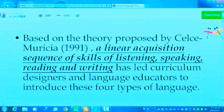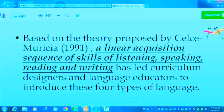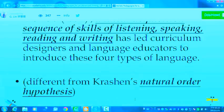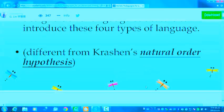Based on the series proposed by Murray Shaw in 1991, a linear acquisition sequence of skills — listening, speaking, reading, and writing — has led curriculum designers and language educators to introduce these four types of language. This is different from the natural order hypothesis of Stephen Krashen at USC.